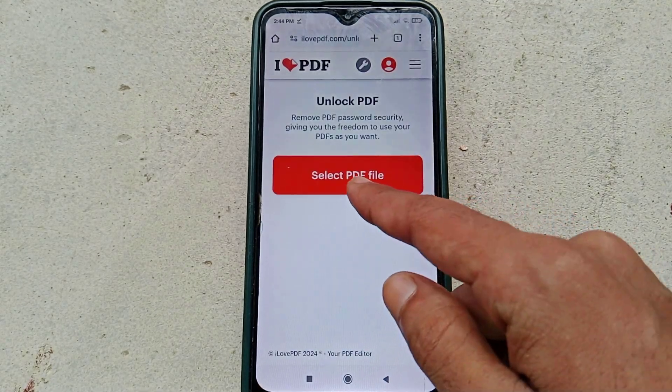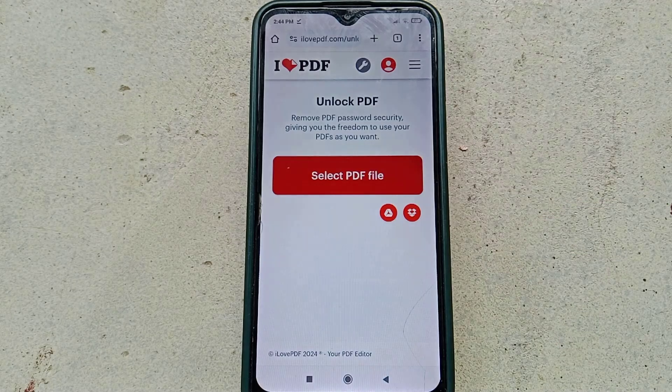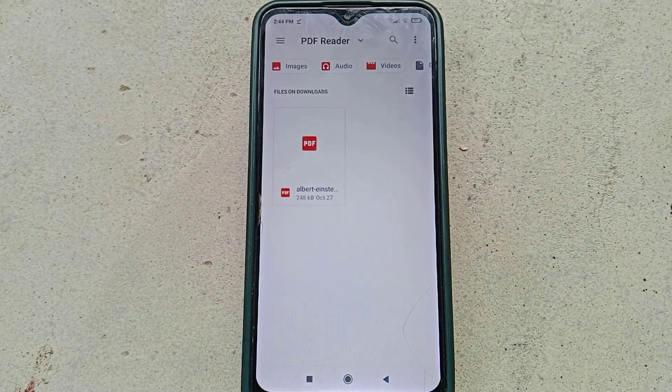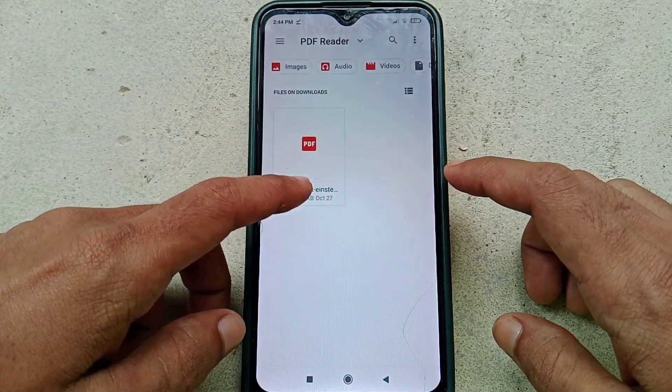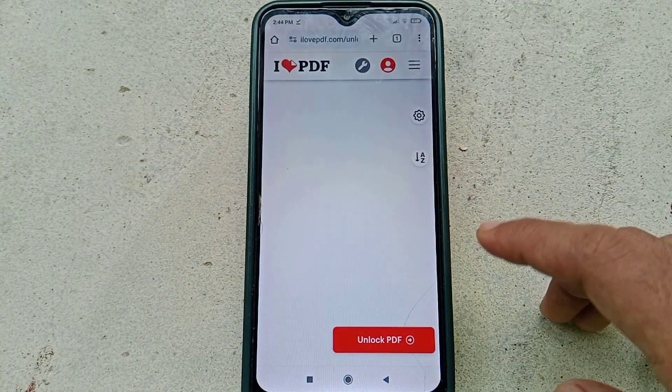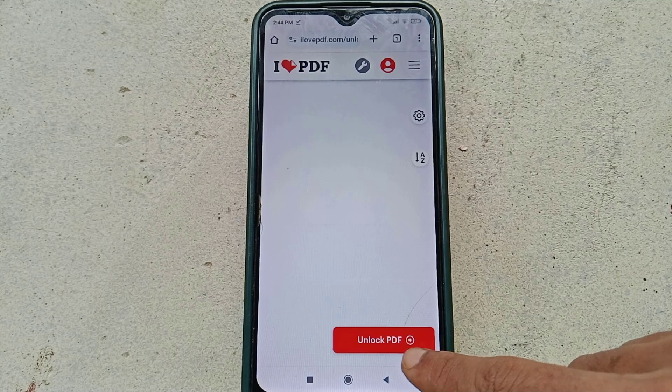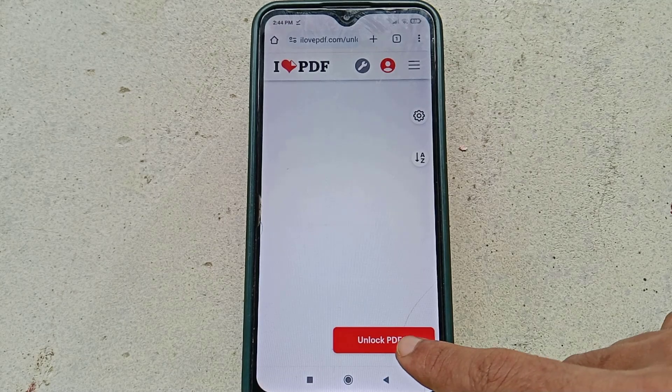From here, click on Select PDF File, choose your PDF file, then click on the Unlock PDF button.